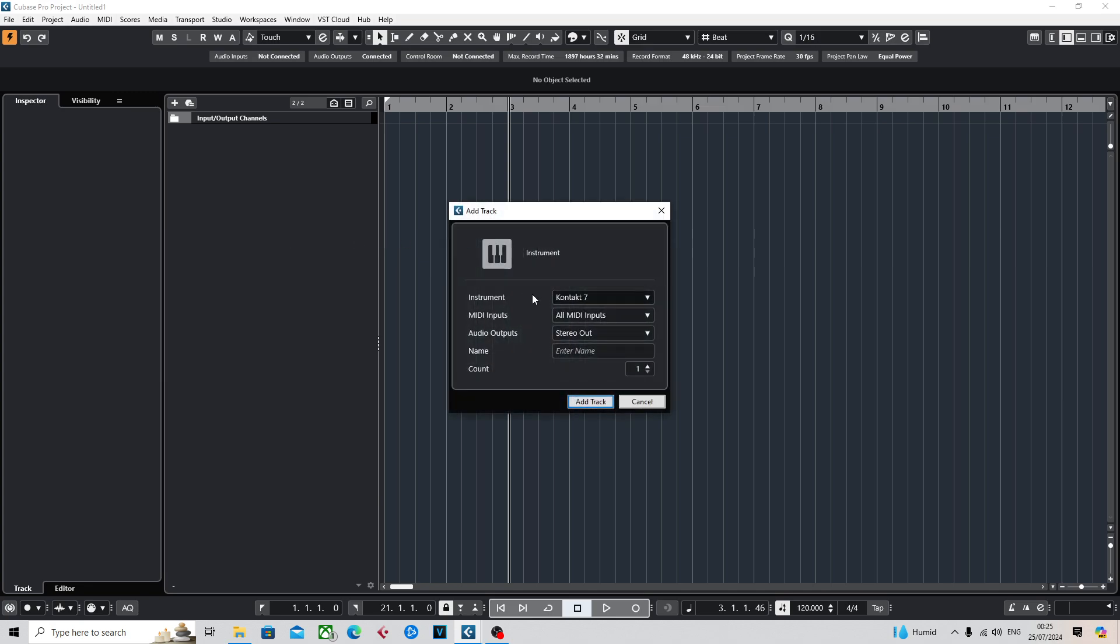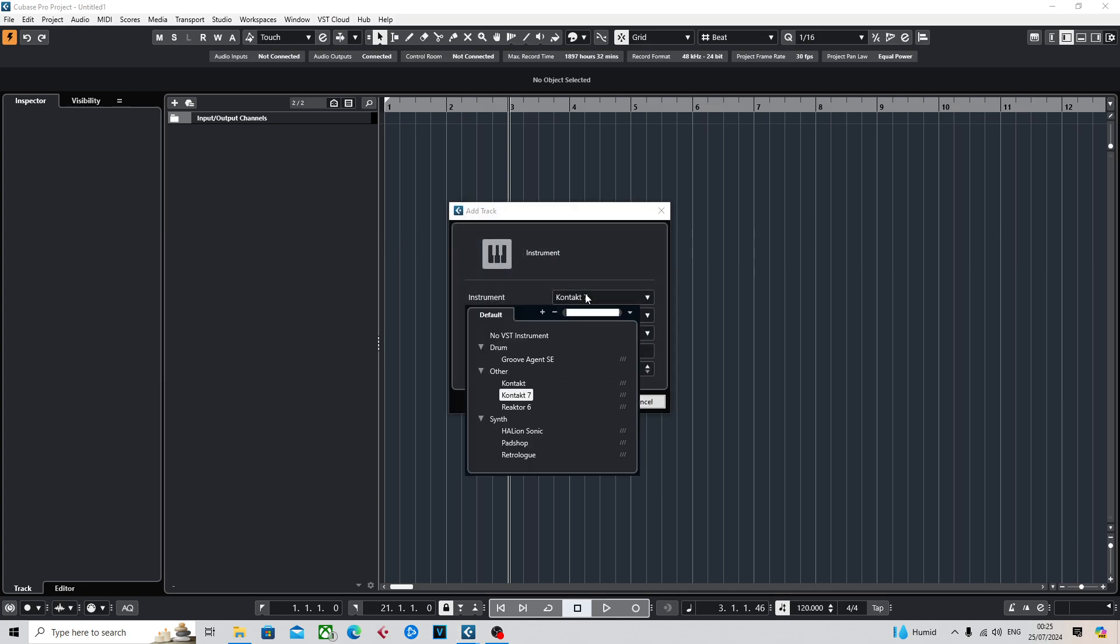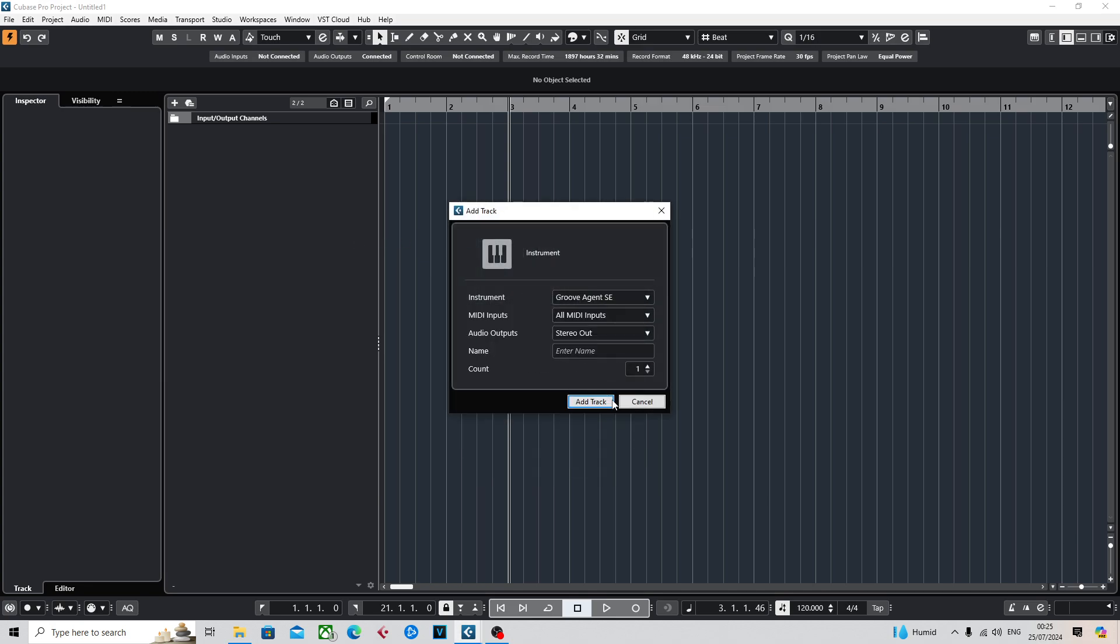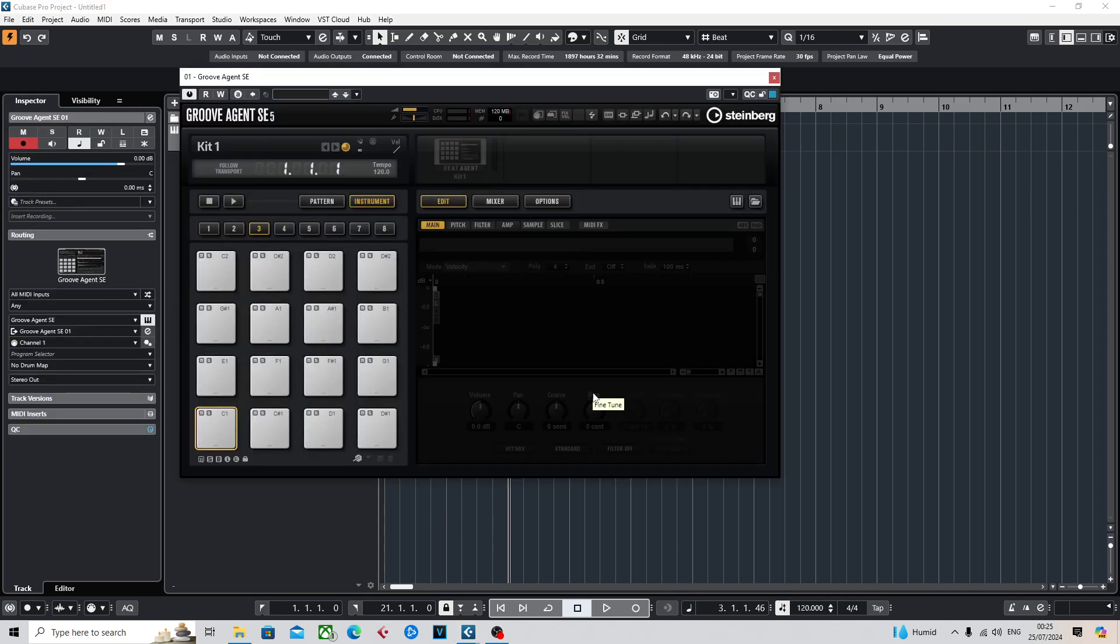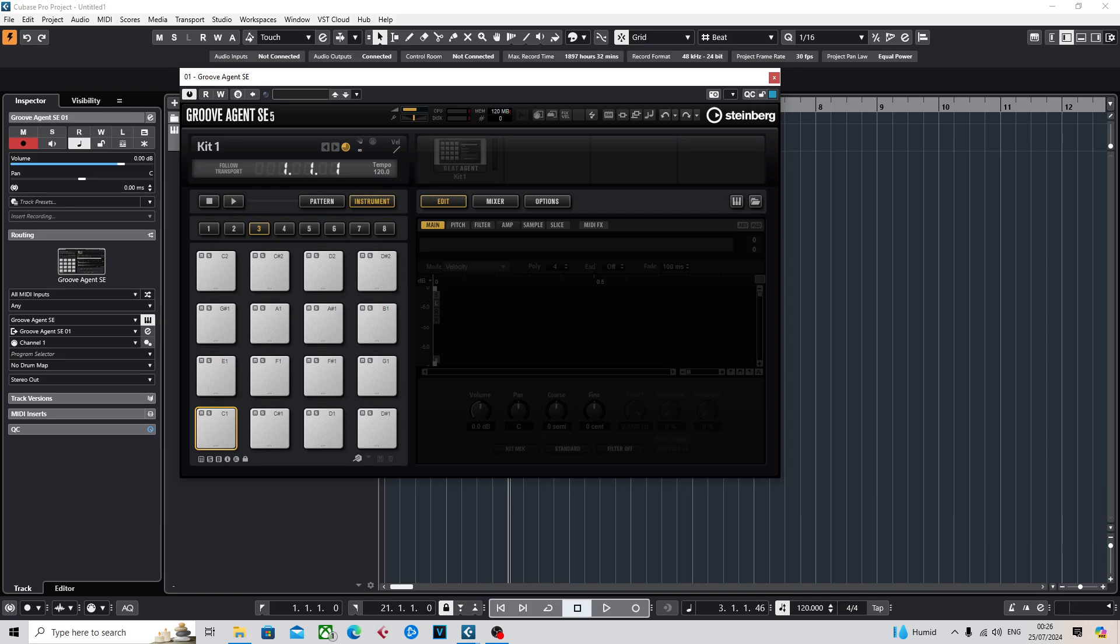When I first started using Groove Agent, I was using the user kits. Using samplers and these other things wasn't something I was too familiar with as a beginner or intermediate user. Anyway, moving on, if you're at that point where you want to learn how to put samples into Groove Agent, this is how you do it.